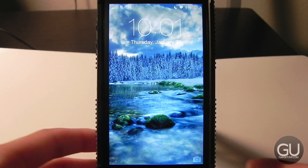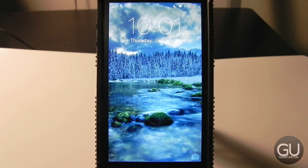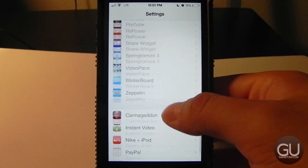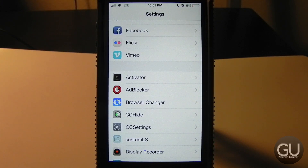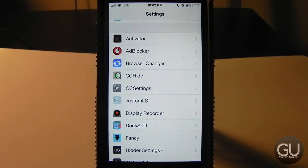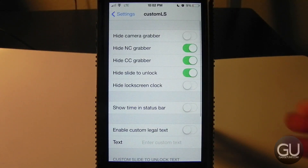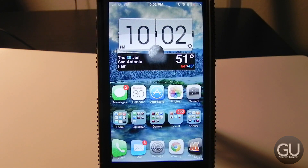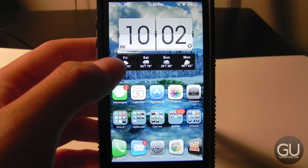Here is the lock screen. The top and bottom grabbers are removed and the slide-to-unlock text is gone — that's all done with a free tweak called CustomLS from Cydia. The most eye-catching element is the widget, which comes from a paid pack called iWidgets Pack S for the free tweak iWidgets. You can actually interact with it: tap the bottom area and it will show your forecast.